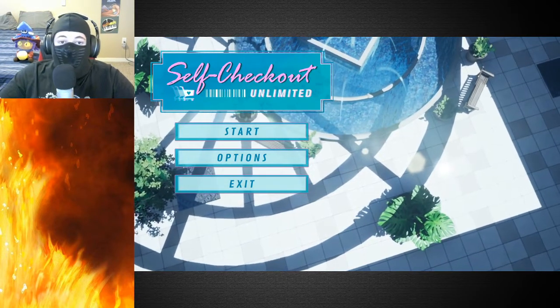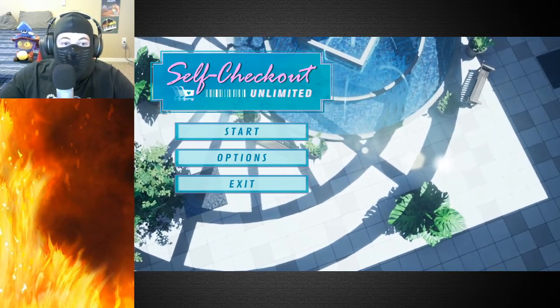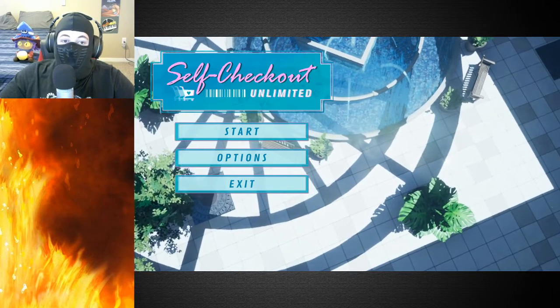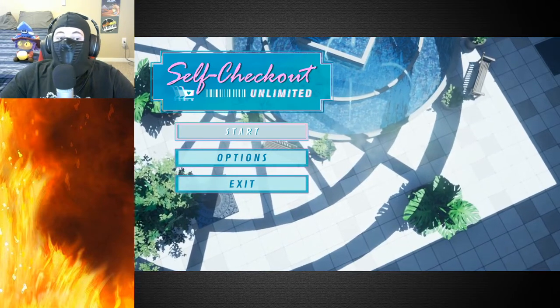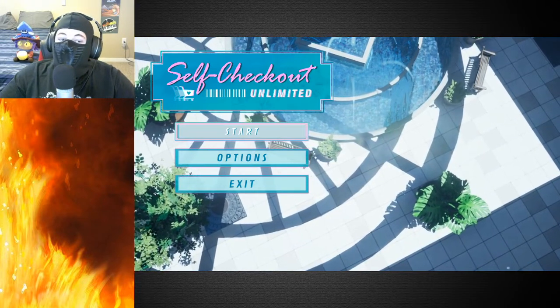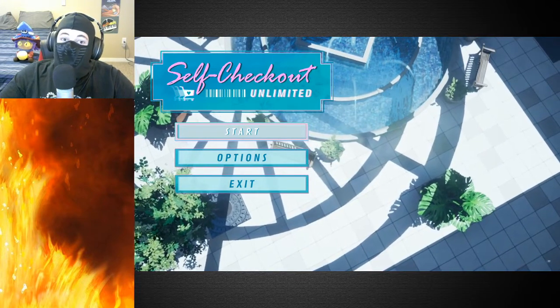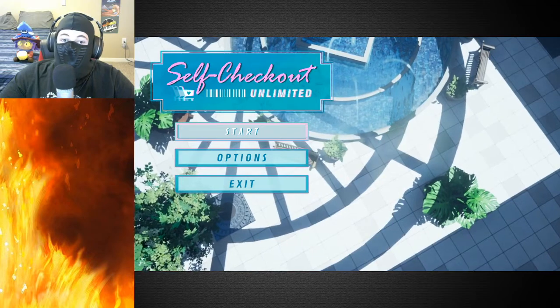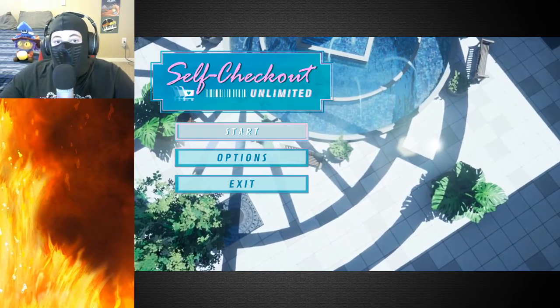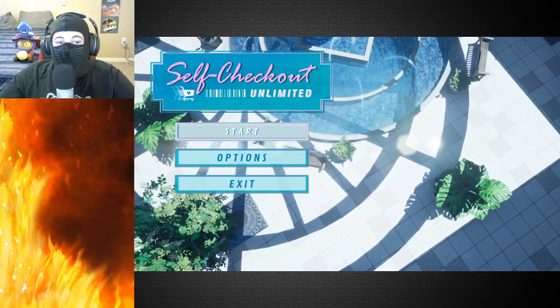If you want to go out and support them, if you like the way this looks, I'd give it a try. Anyway, Self Checkout Unlimited, the demo. It should be around a 10 to 30 minute experience, so let's check it out.